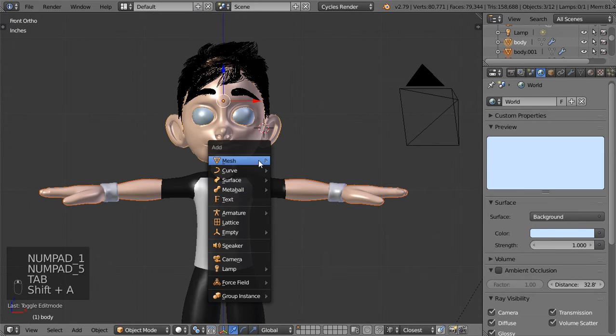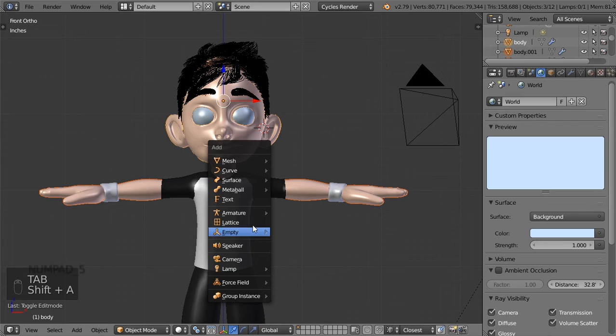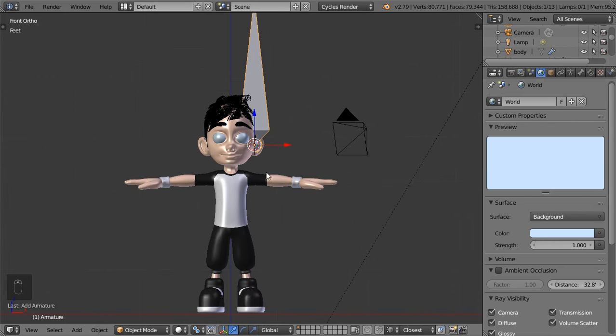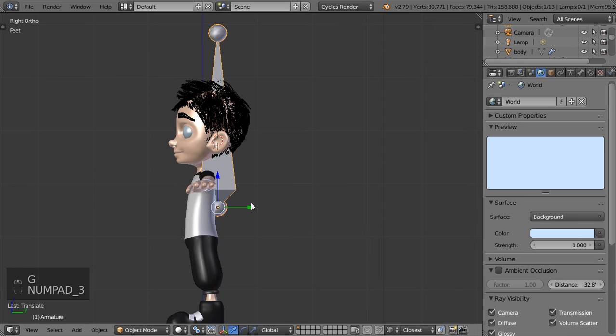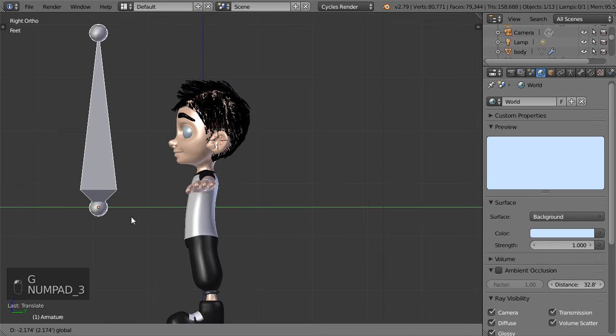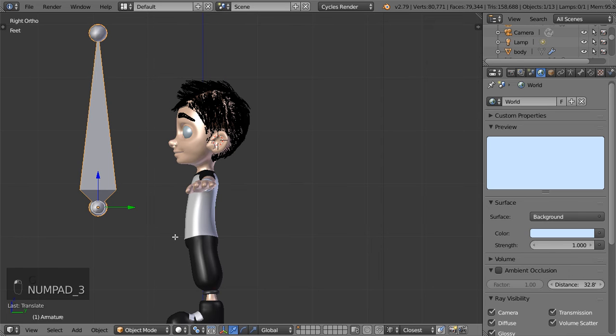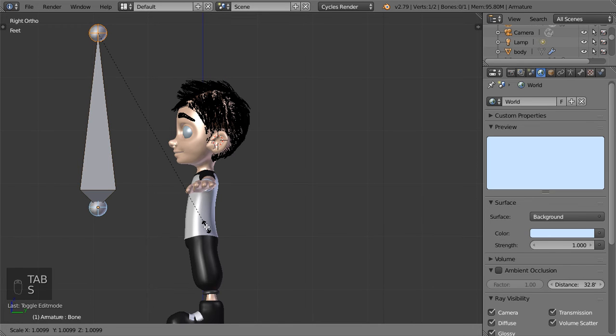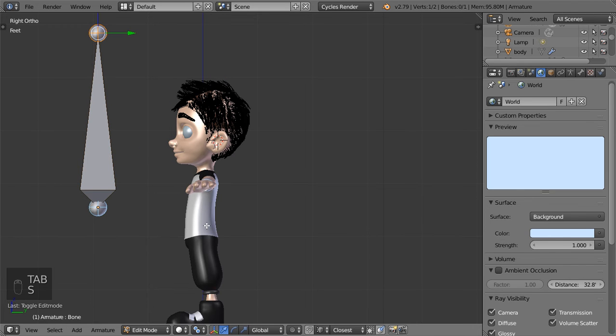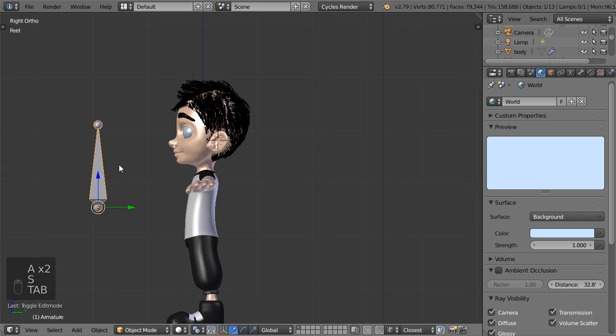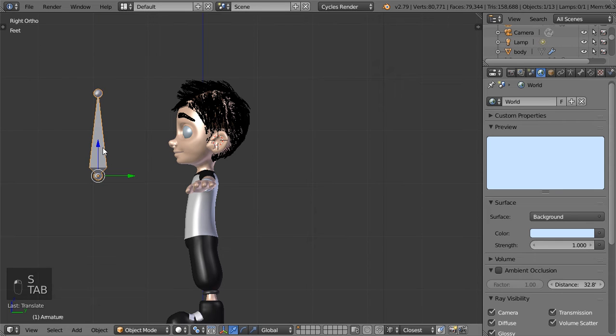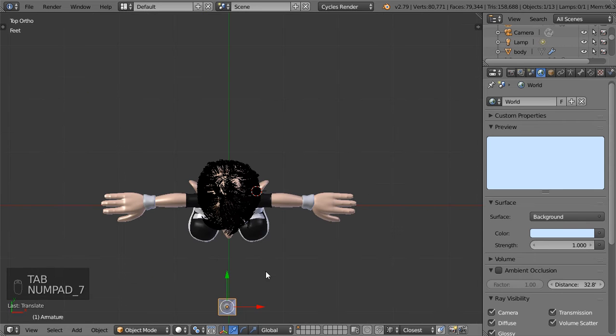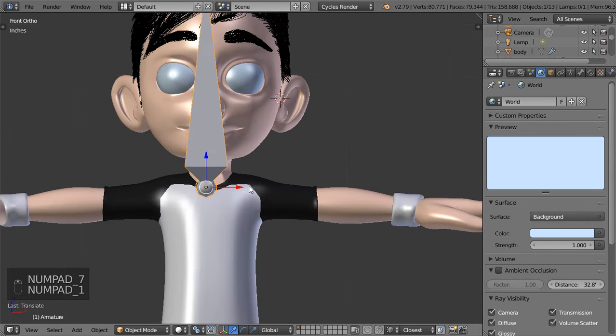We'll go to this view and in the front view we will add an object armature single bone. Let's make sure that we have this one which is here, select all, and we can place it in front of the head like this.